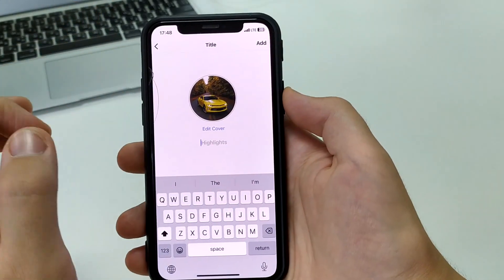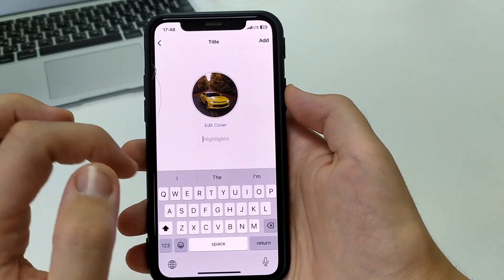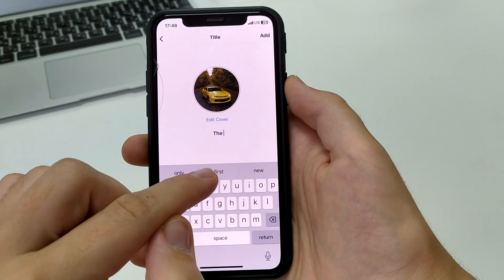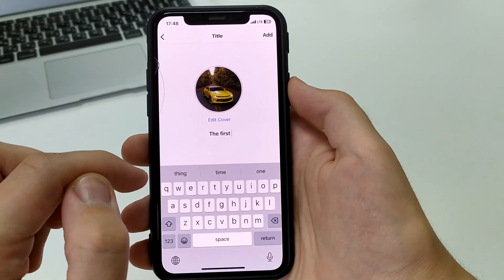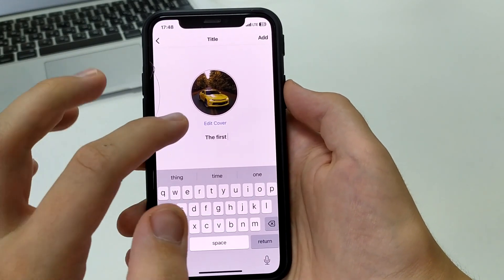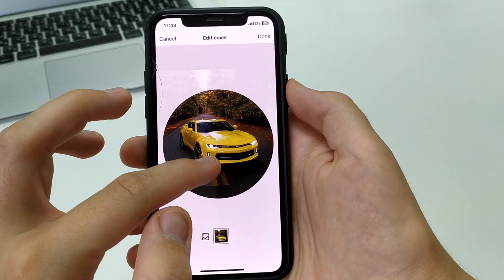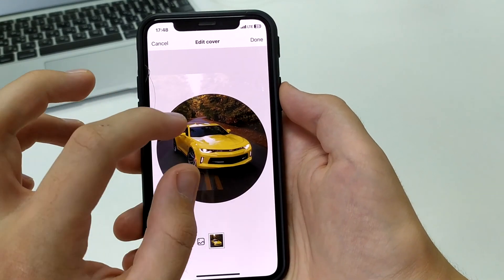Here we can come up with any title. Let's say this one. After that, I click edit. Here we can tweak it a little bit and click done.